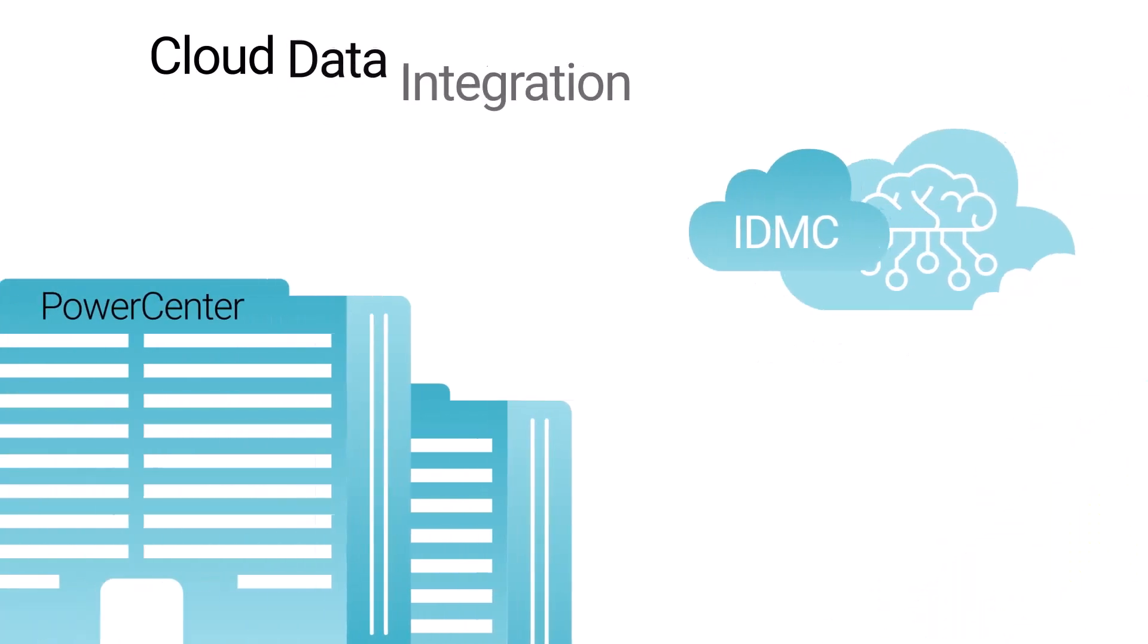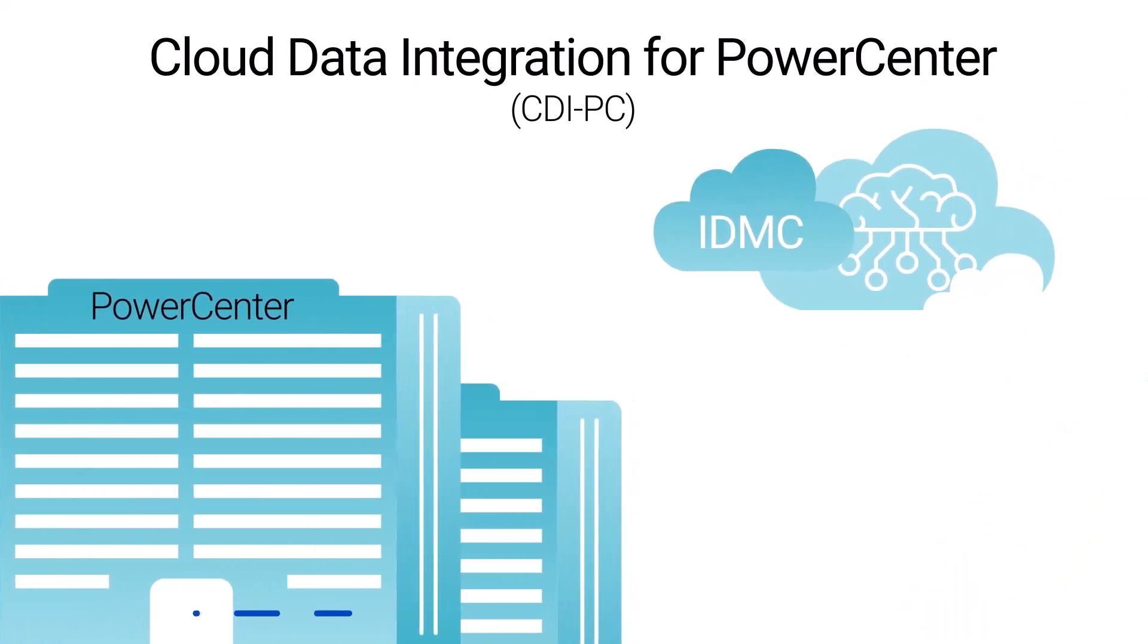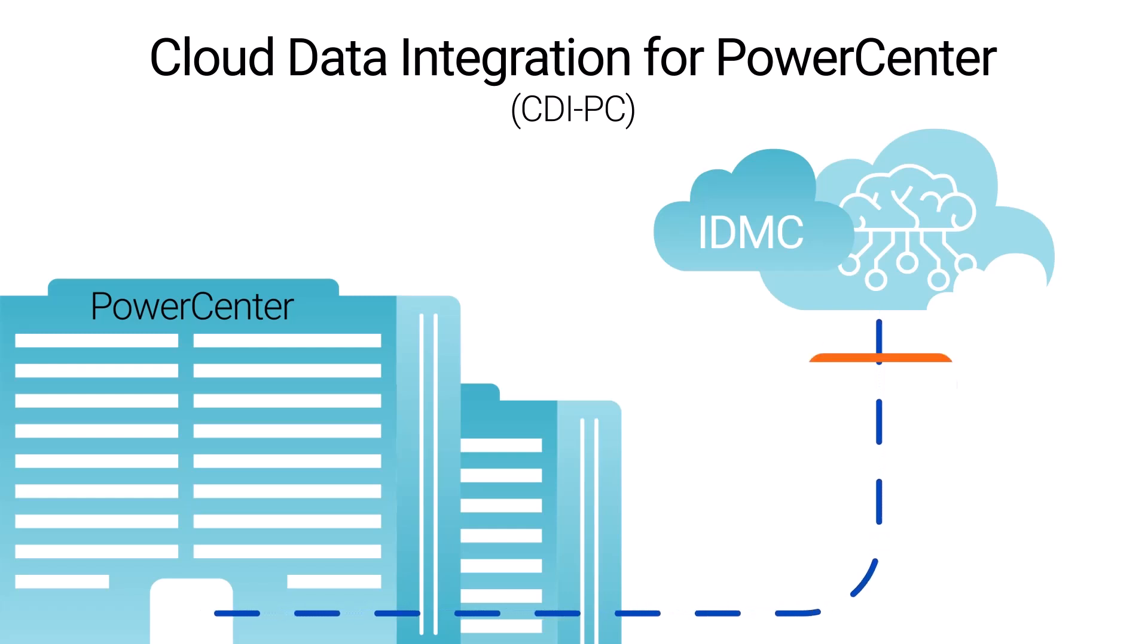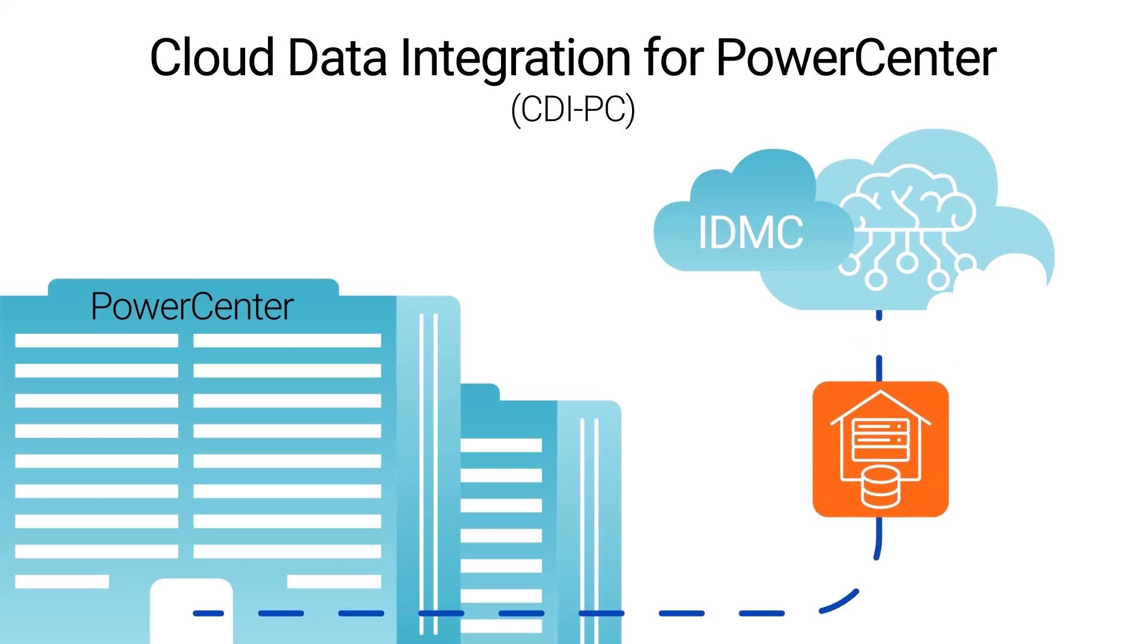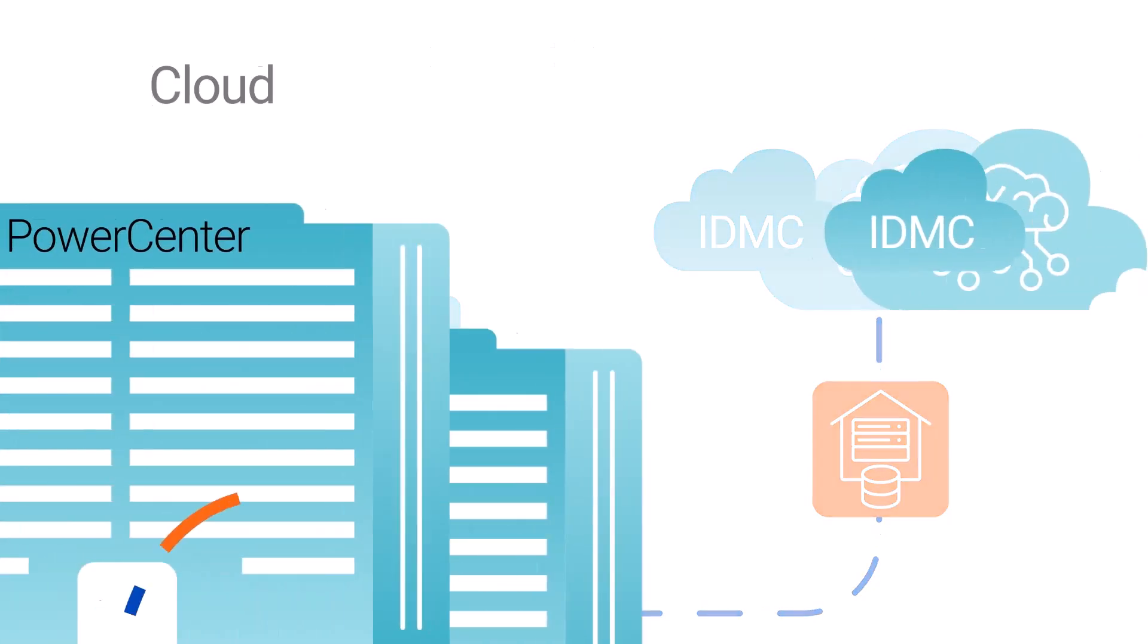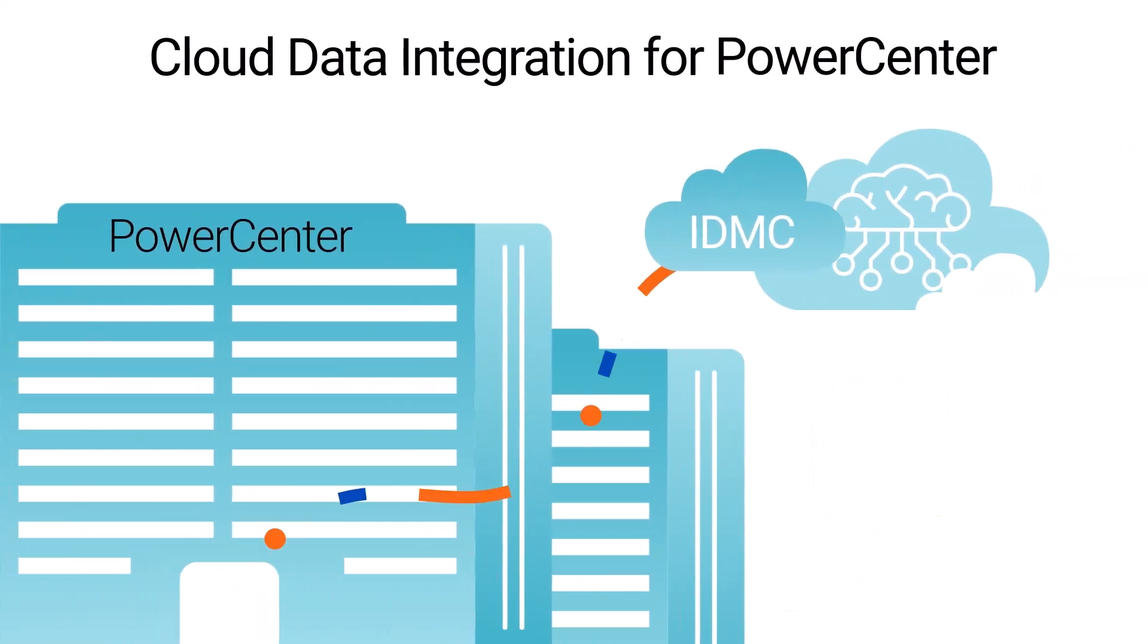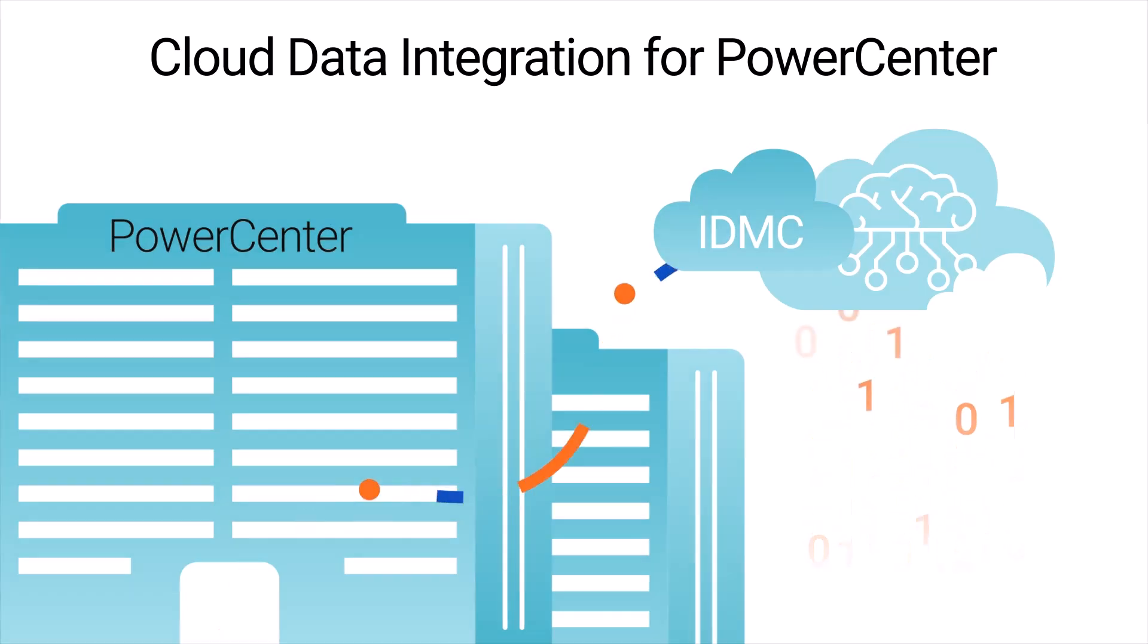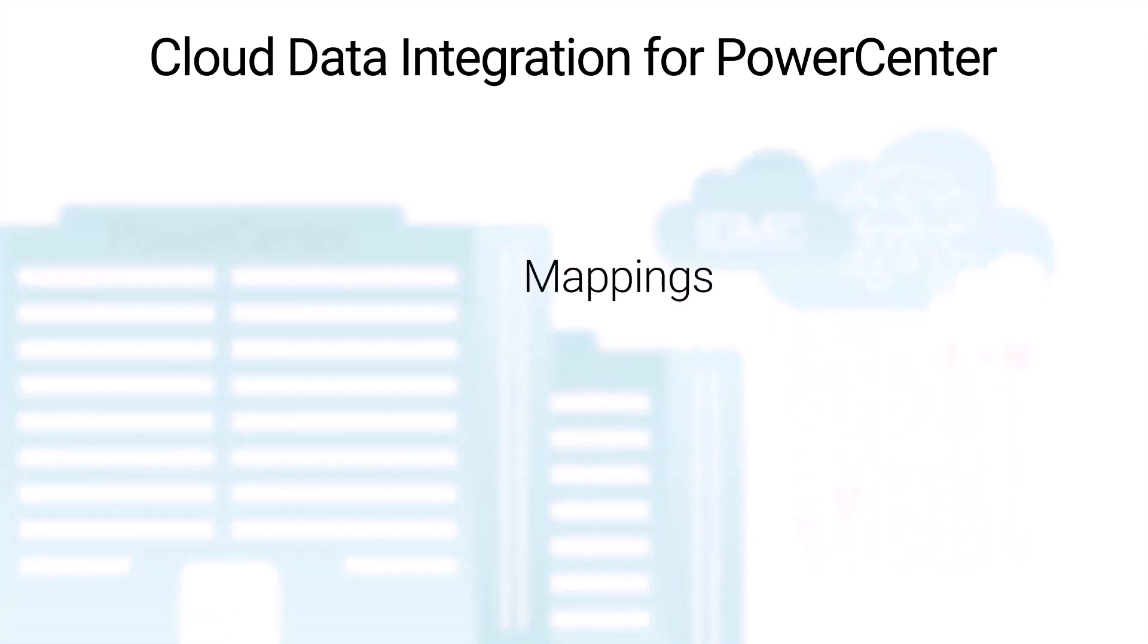Cloud Data Integration for PowerCenter, or CDIPC, offers a streamlined solution to modernize on-premises PowerCenter assets by seamlessly migrating them to the cloud.